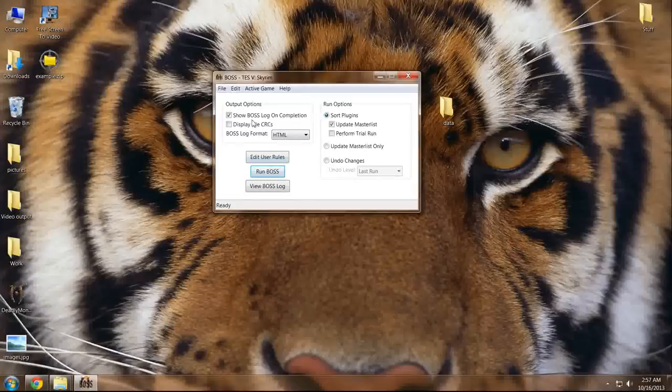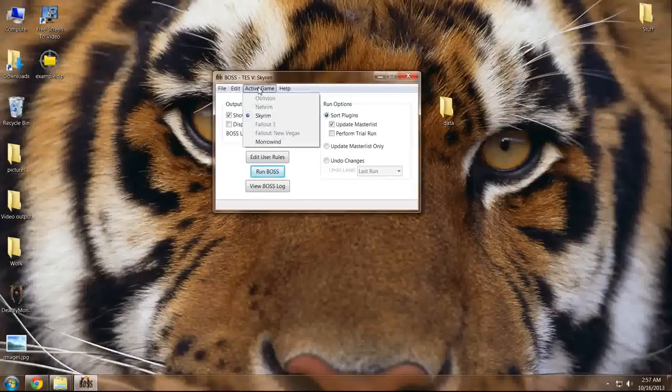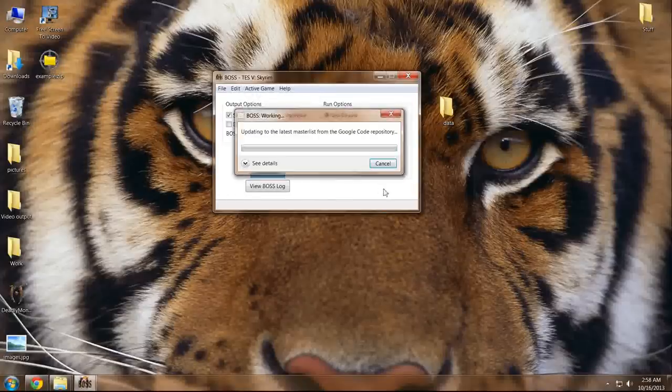Just open this up, make sure your active game is Skyrim, and then run BOSS.